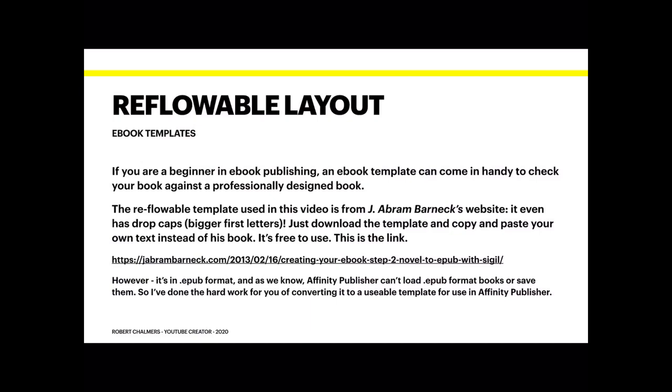Now I've got an example here which is a template used in the video and it's from J. Abram Barneck's website. Just download the template and copy and paste your own text instead of his book. It's free to use and he says this on his site. He's done an excellent job of putting this together and it is an excellent little tutorial.